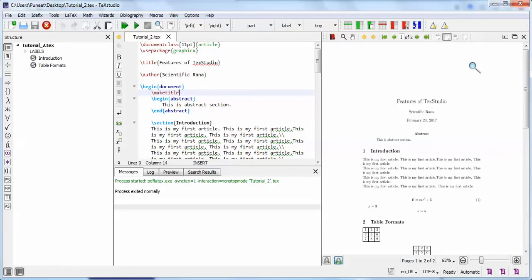The next feature of TeXstudio is the integrated PDF viewer. With a single button click, your output appears on the same screen. Another important thing is that you do not need to configure MiKTeX or TeX Live separately — it will automatically configure those packages.